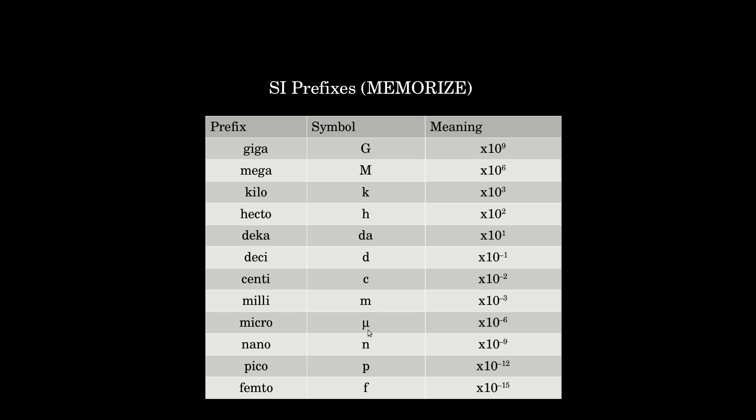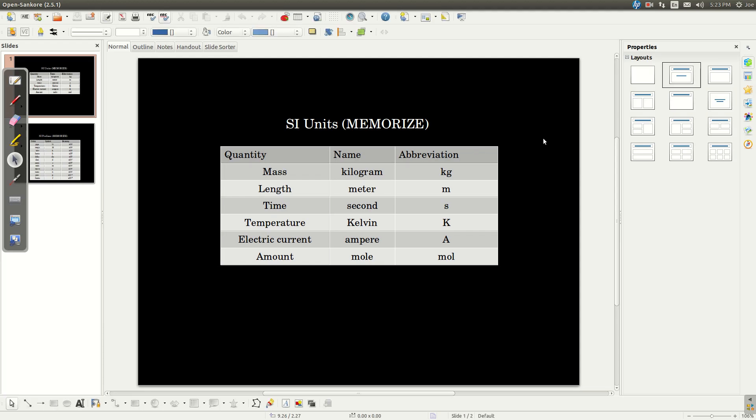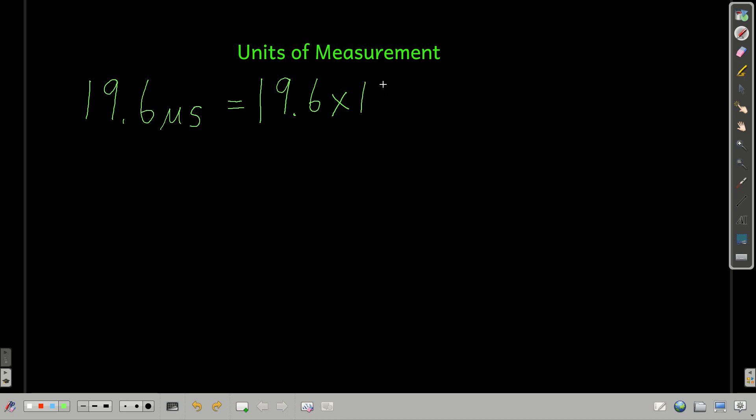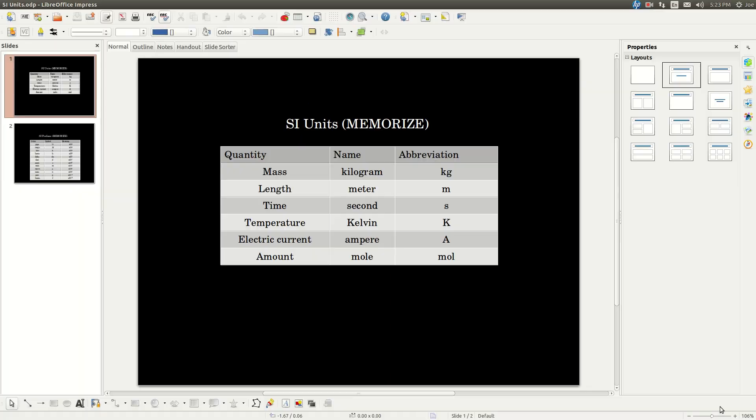So here's how we're going to use these, or one of the ways we're going to use these. Let's say we had a measurement that was 19.6 microseconds. Remember, micro is one of those prefixes that I just showed you. What we can do, and it's useful, is to replace that prefix with what it means from that table. Times 10 to the minus 6 is what micro means. And so these are two equivalent ways of saying the same thing, and that's going to be very useful to us.